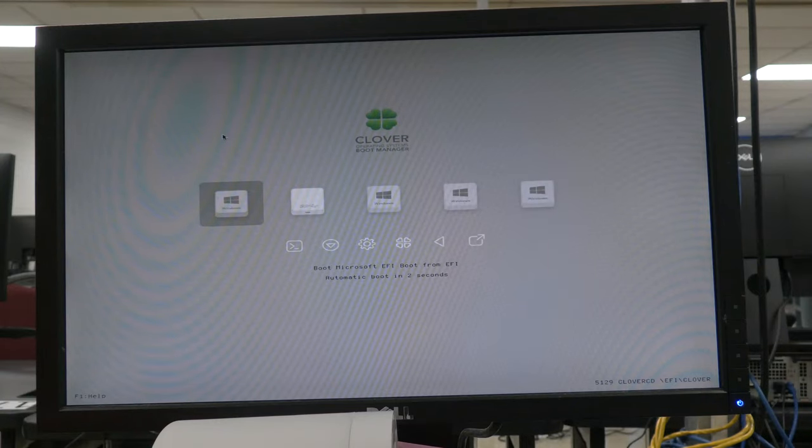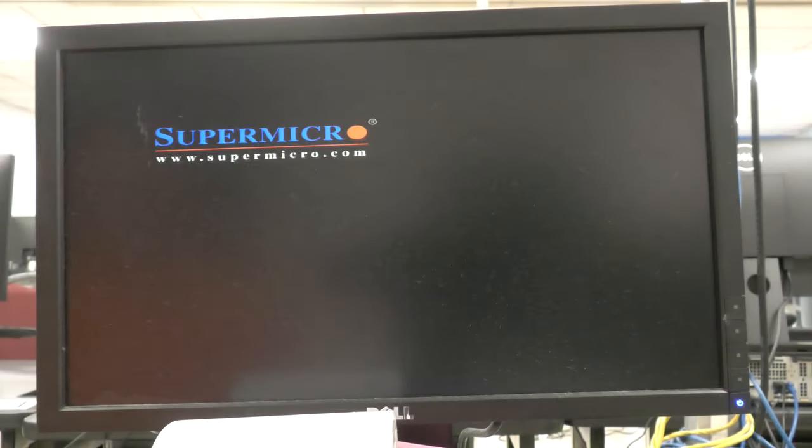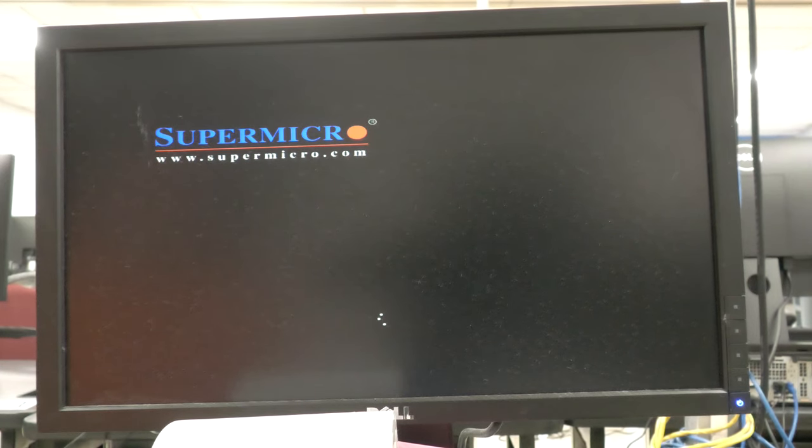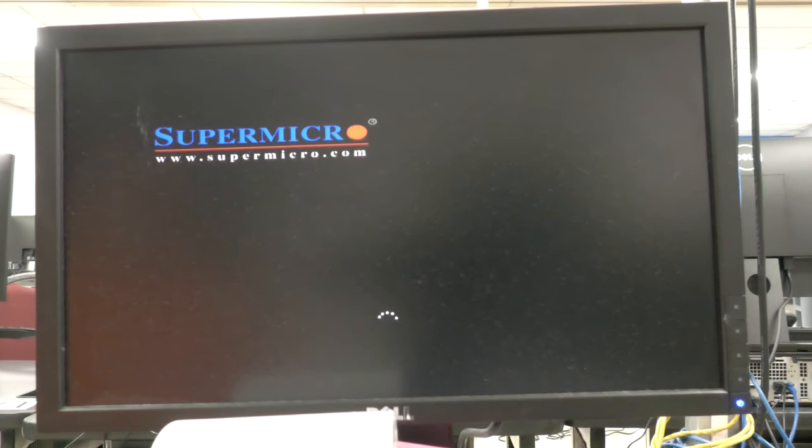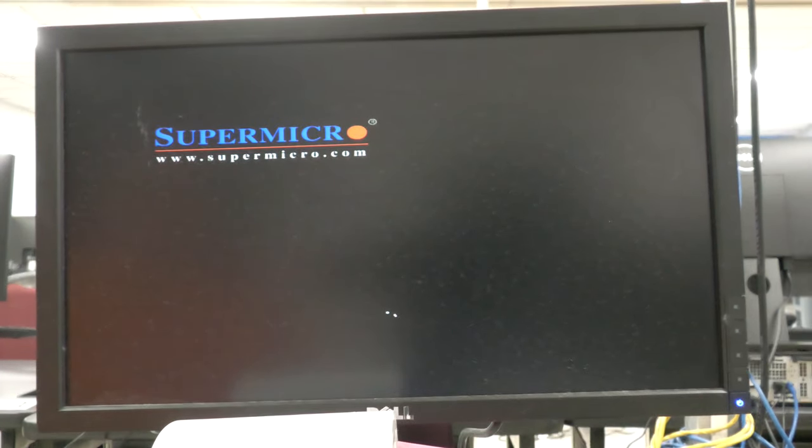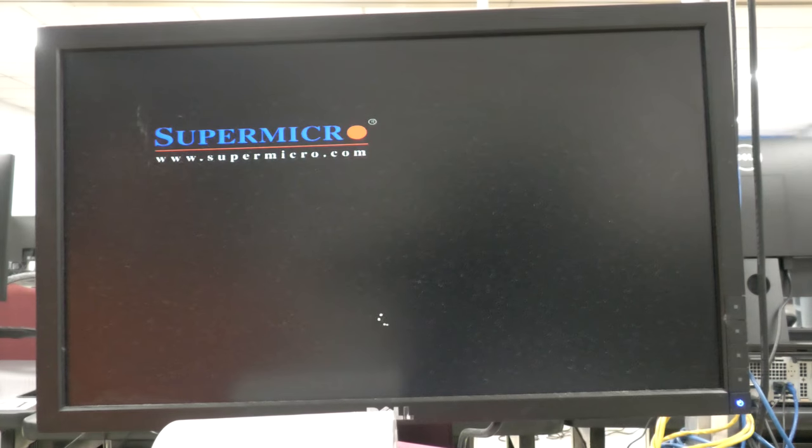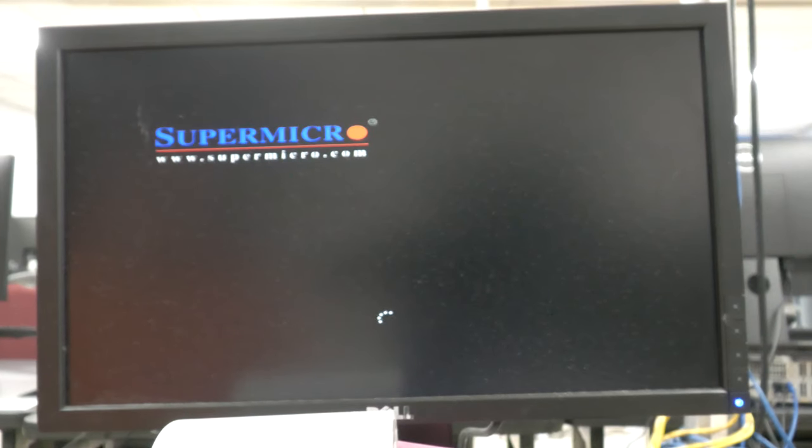I'm going to boot it into Windows first with Clover Boot and you can see that once it gets this part the fans kind of slow down, it's not as obnoxious but I just couldn't deal with this power supply being so loud.